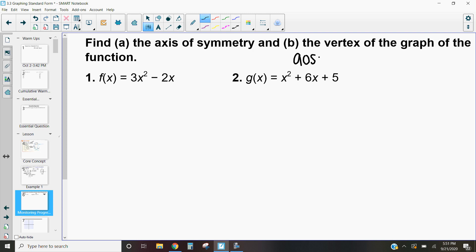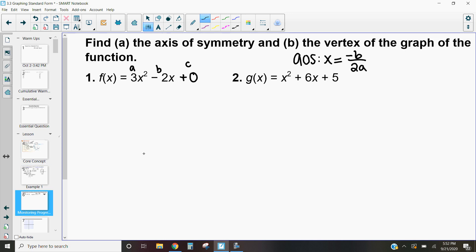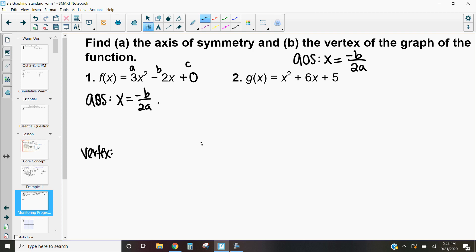To get that axis of symmetry, our equation is x equals negative b divided by 2a. Looking at this equation — 3x squared minus 2x — we have our a-value and b-value, but we are missing a c-value; we have plus zero here. Our y-intercept is our c, so when we graph this, it's going to cross the y-axis at zero. For the axis of symmetry: b is negative 2, so we get negative negative 2 over 2 times 3. A negative times a negative is positive, so we get 2 over 6, which is one-third.